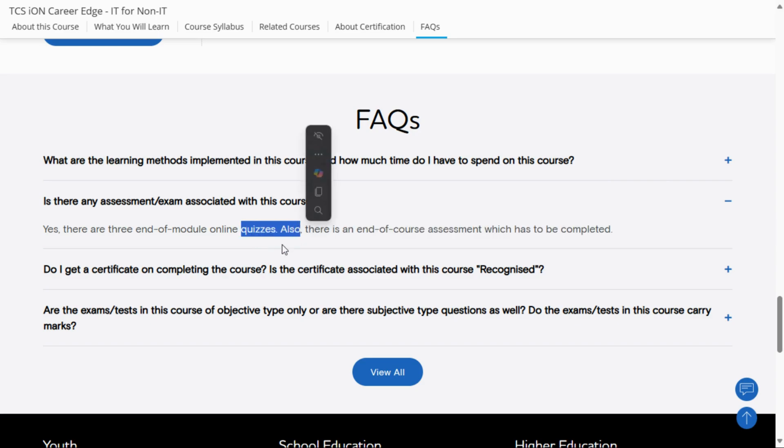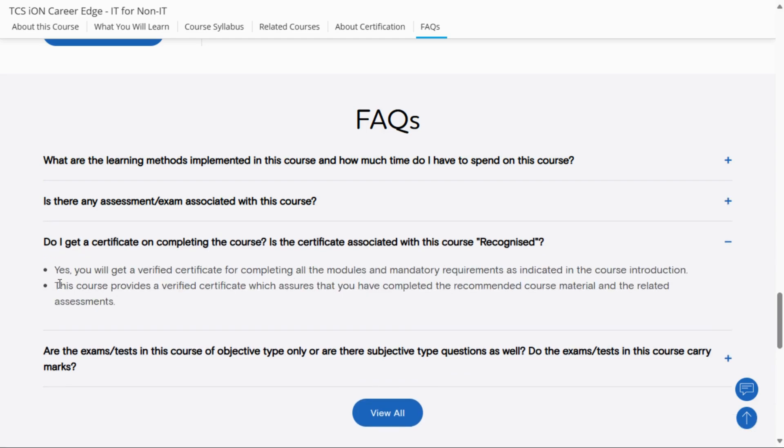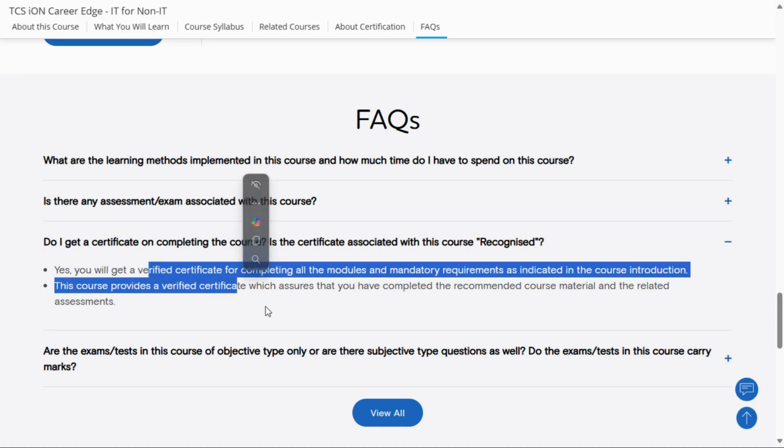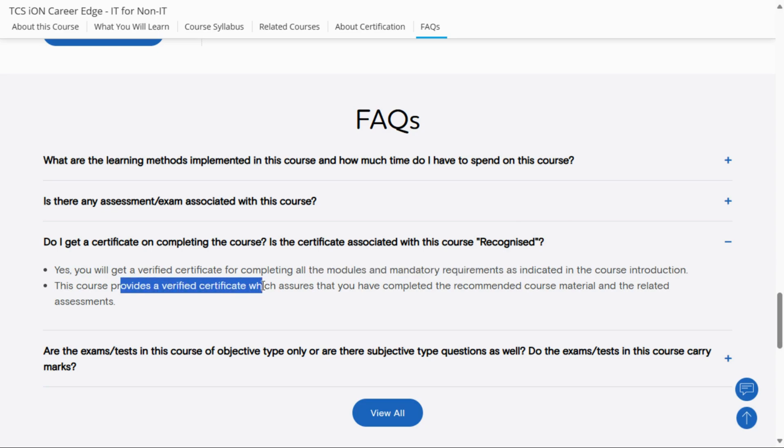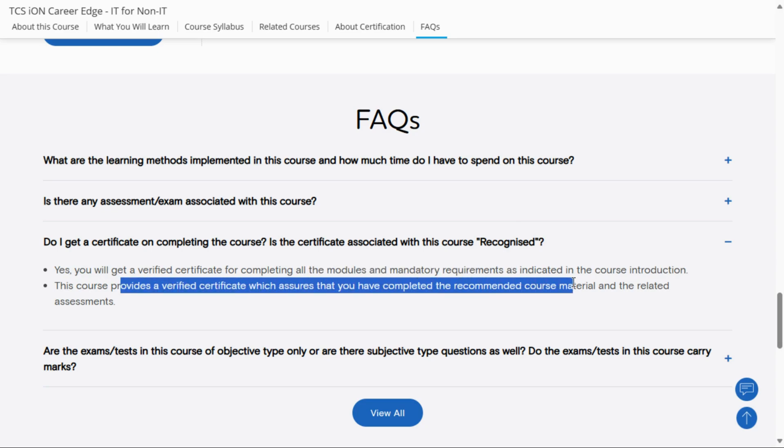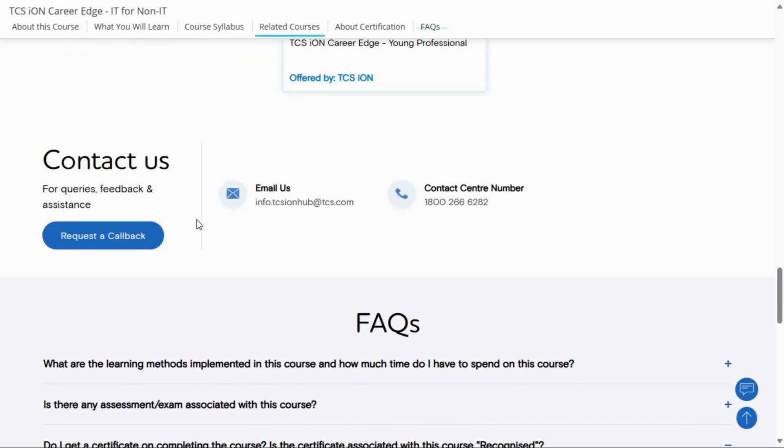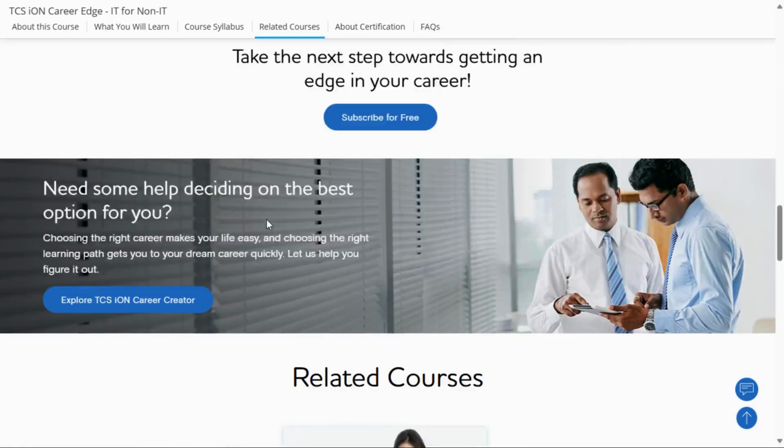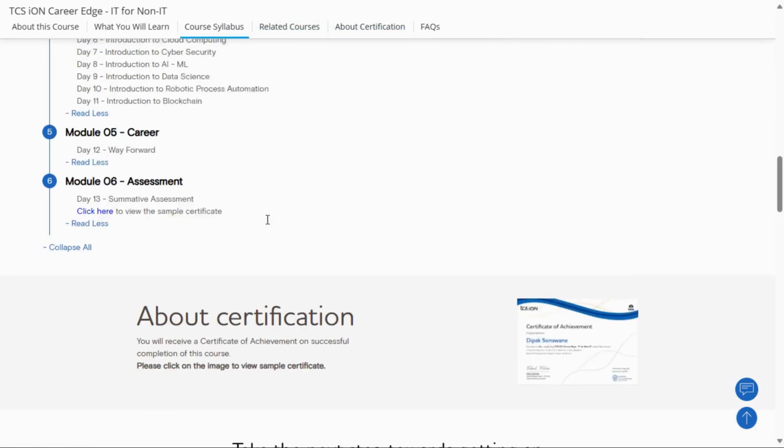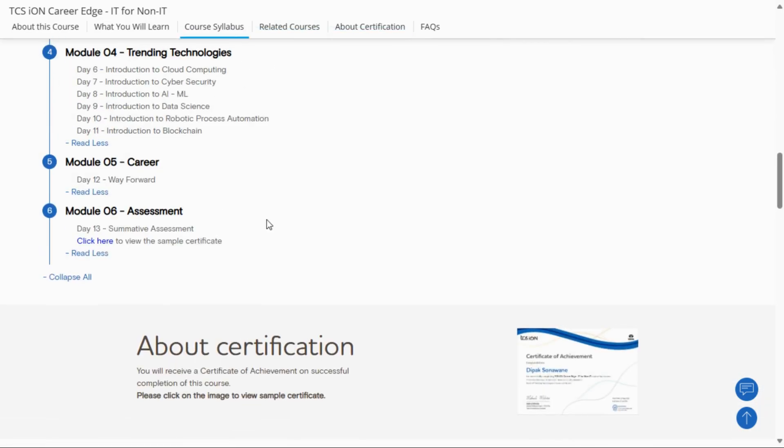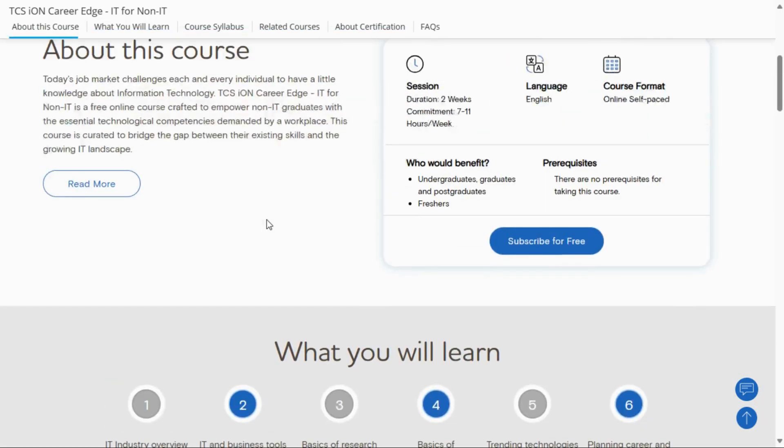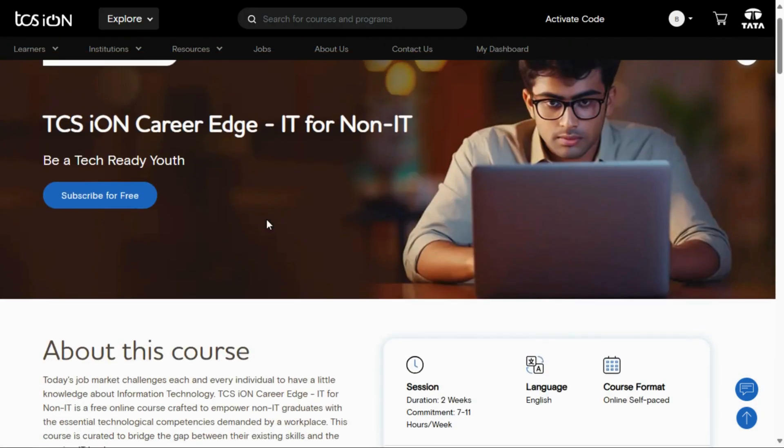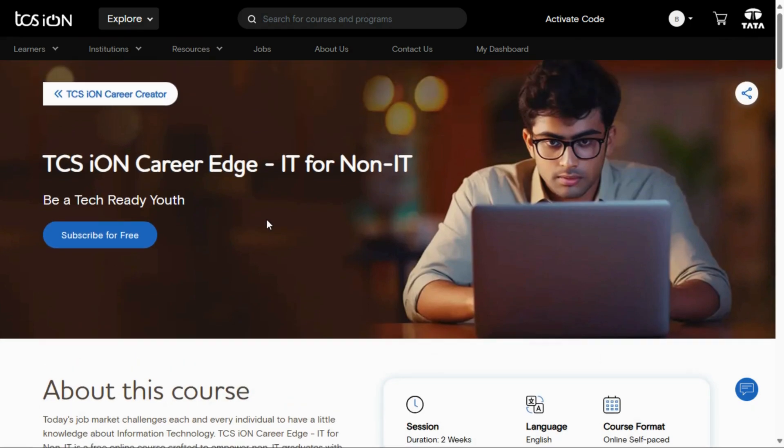assessment, you will get a certificate. Do I get a certificate on completing the course? Is the certificate recognized? Yes, you will get a verified certificate for completing all modules and mandatory requirements. This course provides a verified certificate which assures that you have completed the recommended course material and related assessments. It is fully free - there are no charges. If you have any query, you can